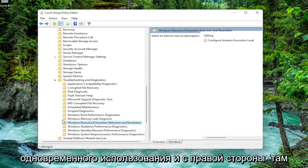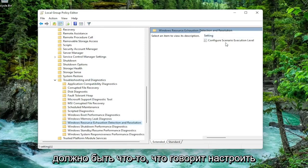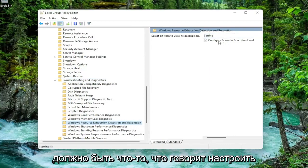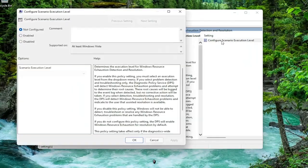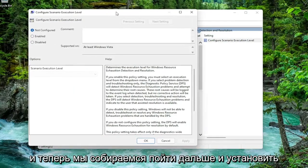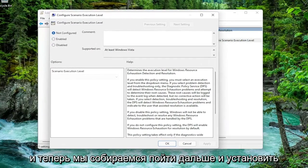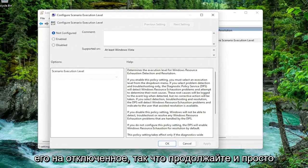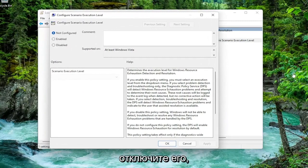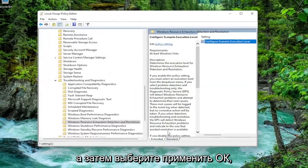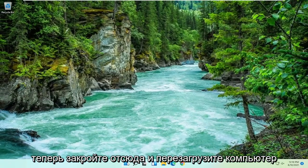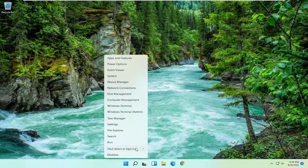Just left click on it one time. And on the right side there should be something that says Configure Scenario Execution Level. Double click on that. And now we're going to go ahead and set this to disabled. So go ahead and just disable it. And then select Apply and OK. Now close out of here and restart your computer.